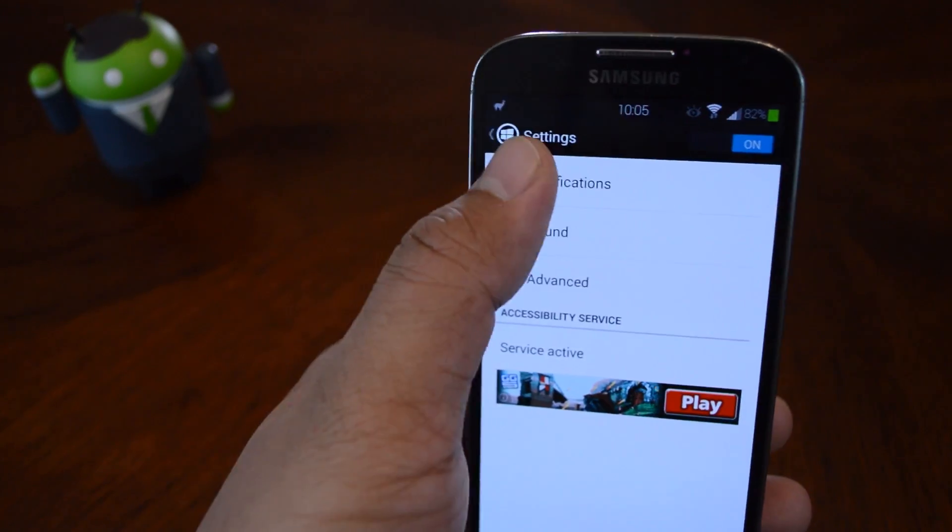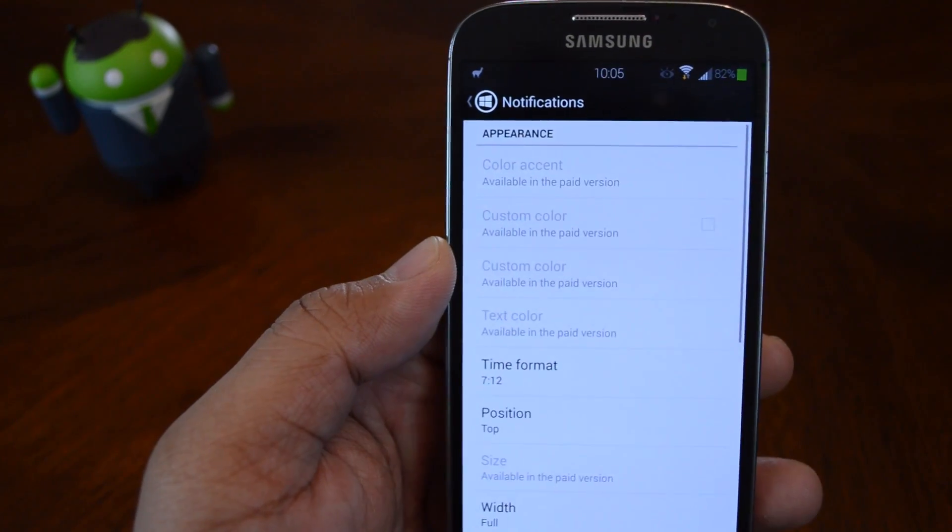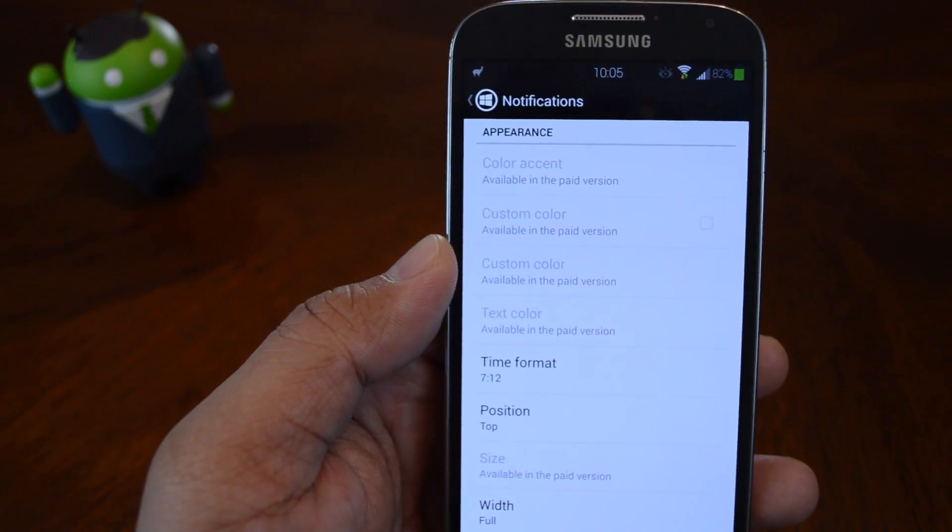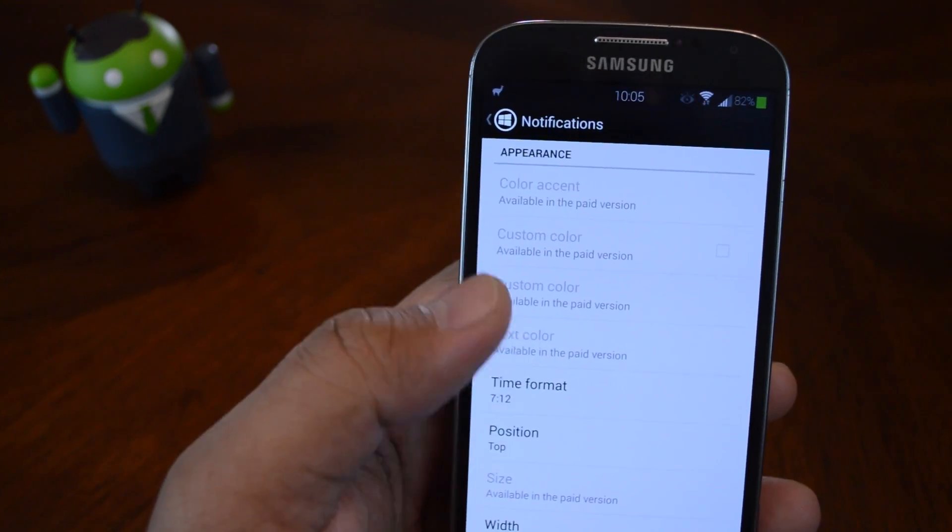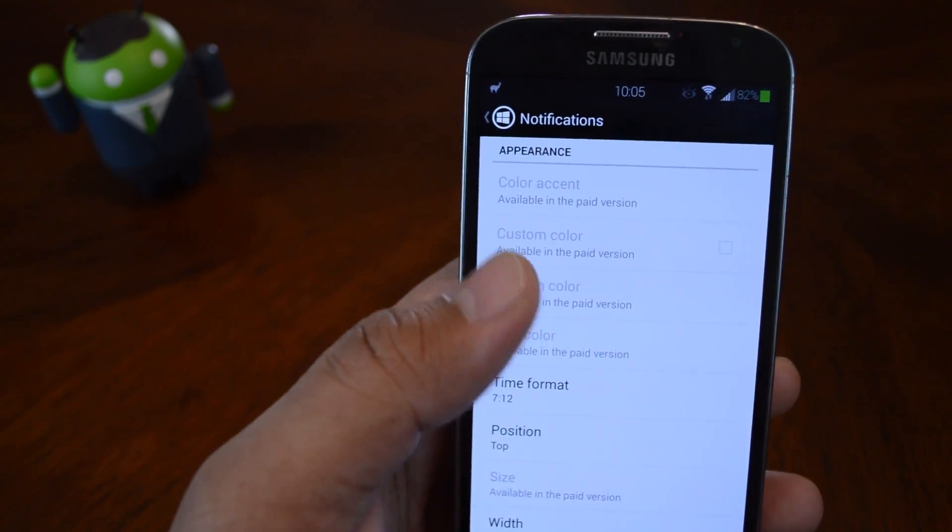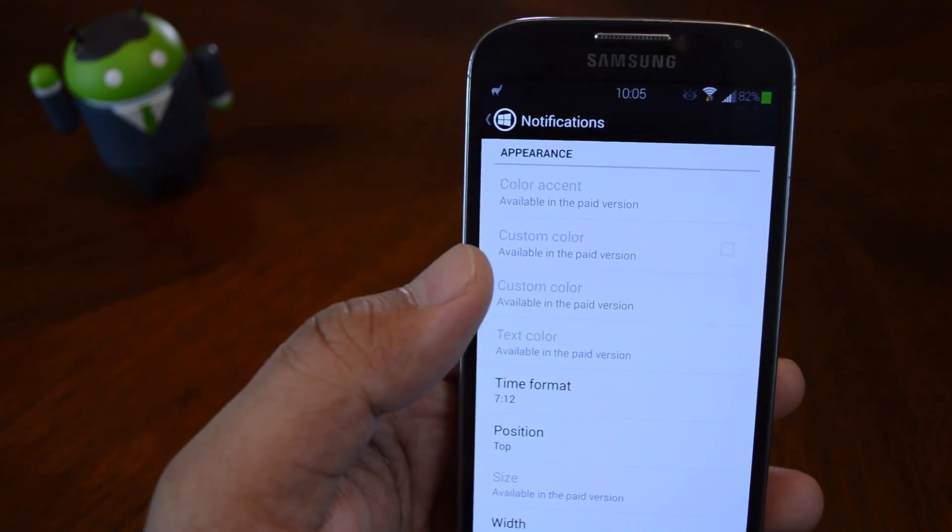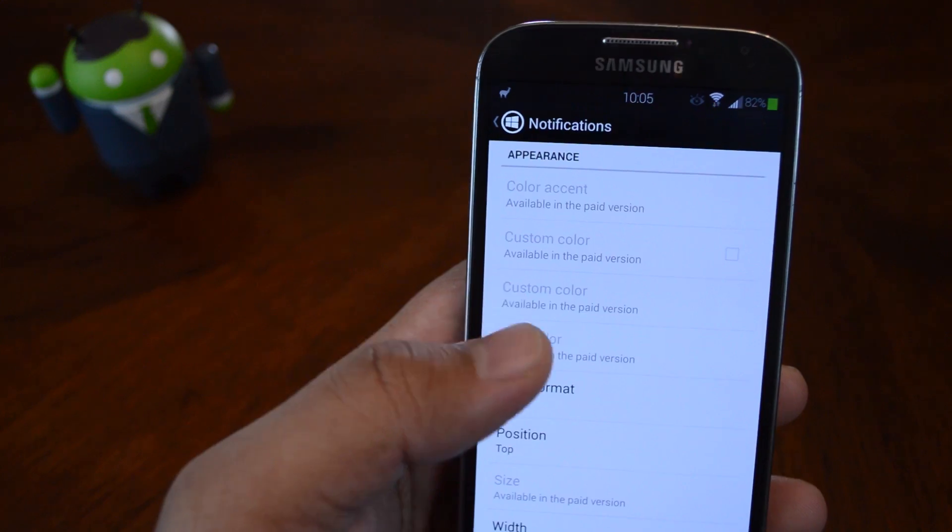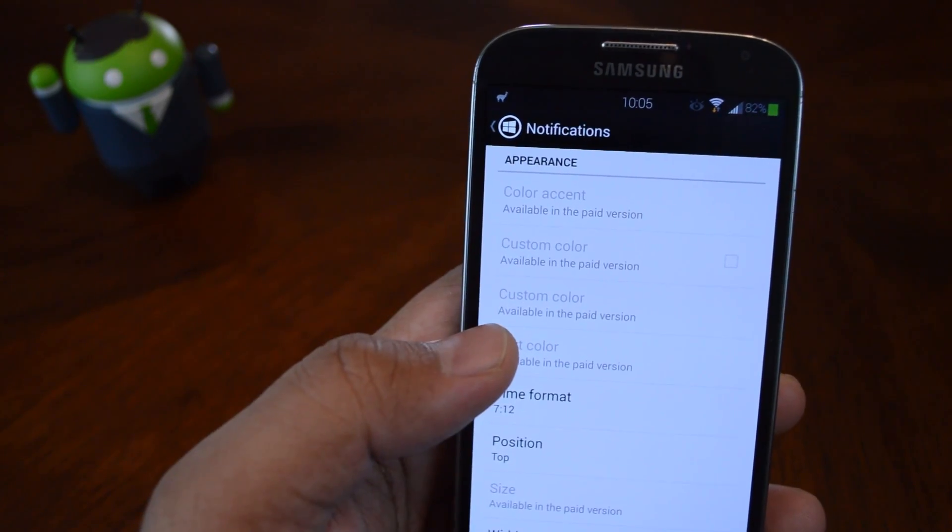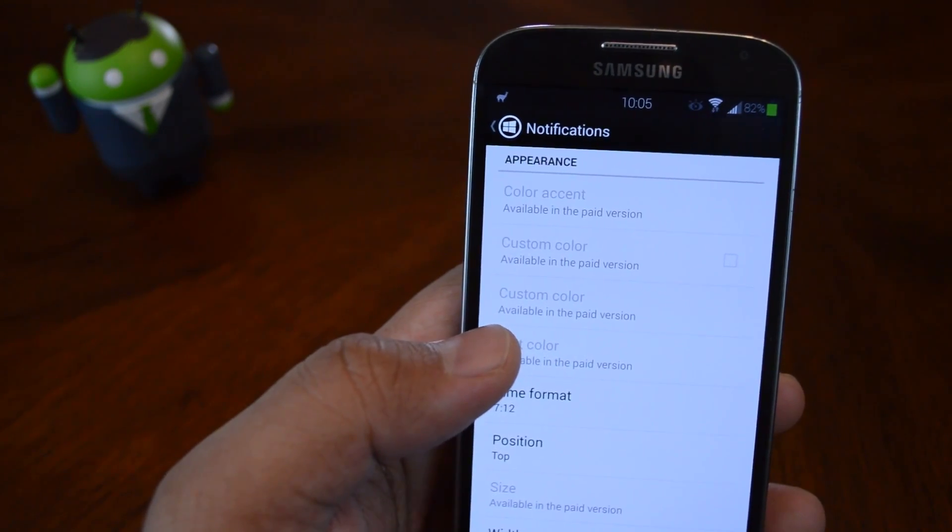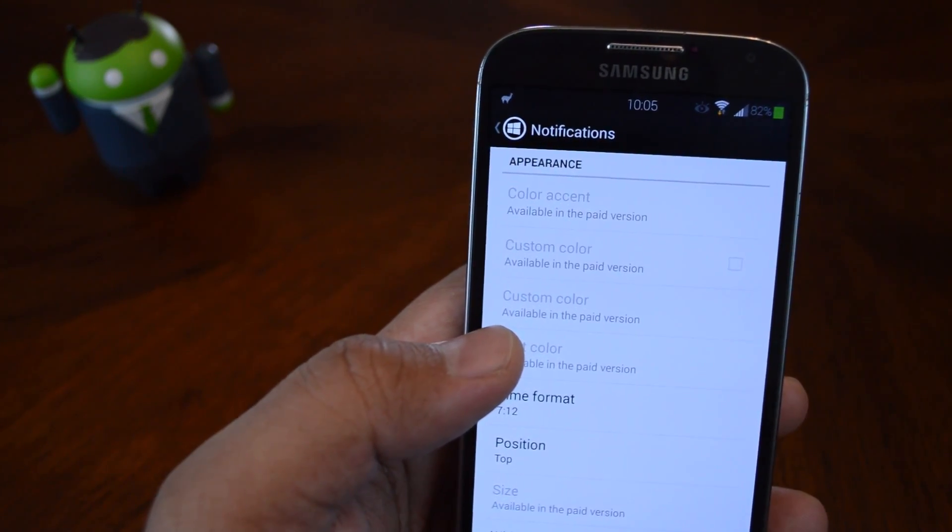So under notifications, you can change the way that the notification will look. You'll notice there are a lot of grayed out settings. These are unlocked if you upgrade to the Pro version. But with the free version, you do have a decent amount of customization options.